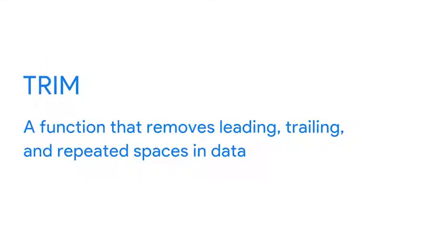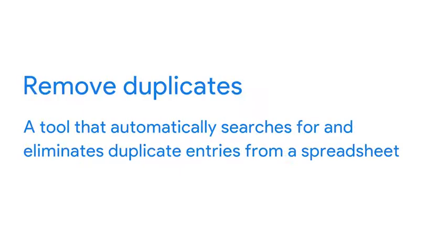Earlier, you learned that trim is a function that removes leading, trailing and repeated spaces in data. And remove duplicates is a tool that automatically searches for and eliminates duplicate entries from a spreadsheet.